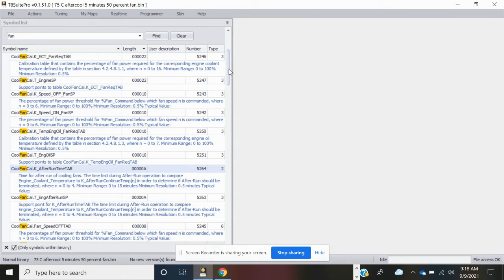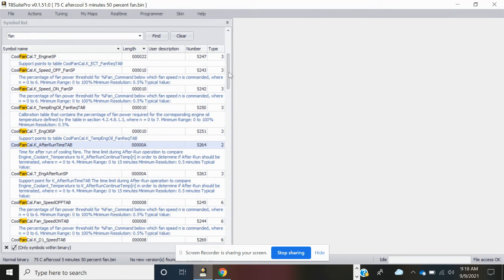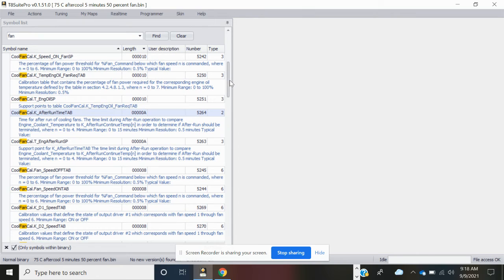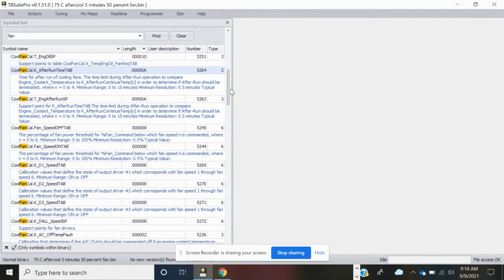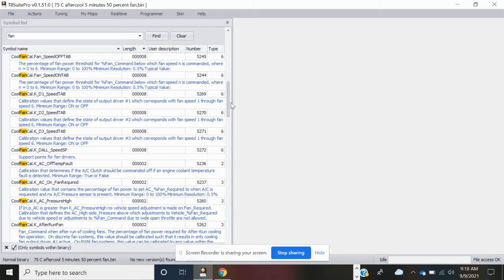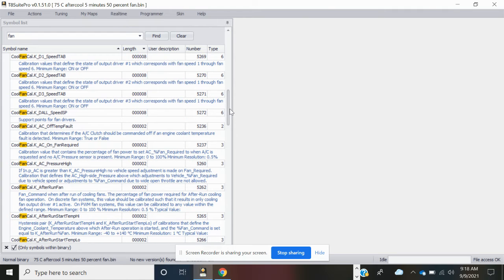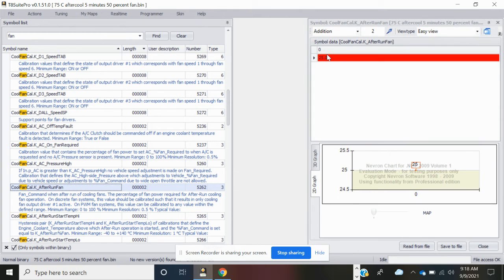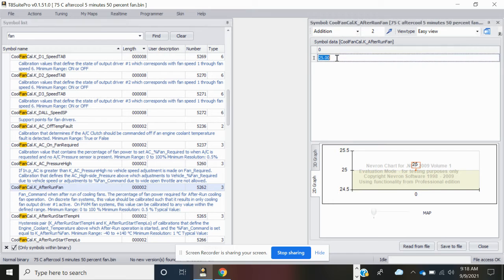Now we're going to adjust the fan speed. Keep scrolling down, scrolling down, scrolling down. This is the cool fan cal k after run fan. Adjust this one. You'll see that by default it's at 25 percent. We'll change it to 50 percent and save the file and close.